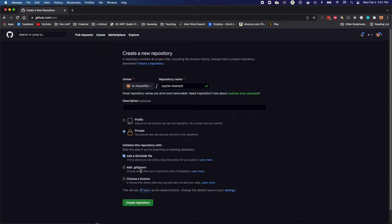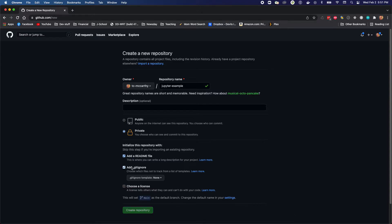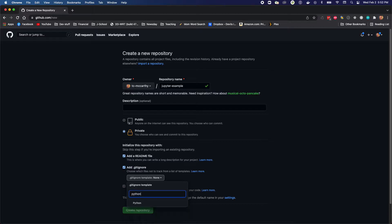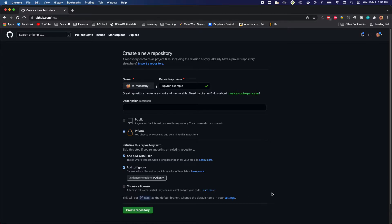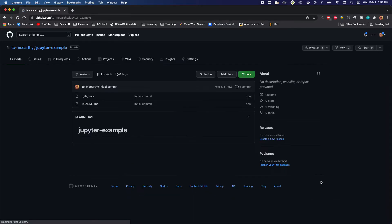So I tend to add a README file always. The other thing is Jupyter notebooks can produce a lot of files that you don't necessarily need to commit, so I'm also going to add a gitignore file. GitHub is very helpful and provides you with some templates for gitignore.